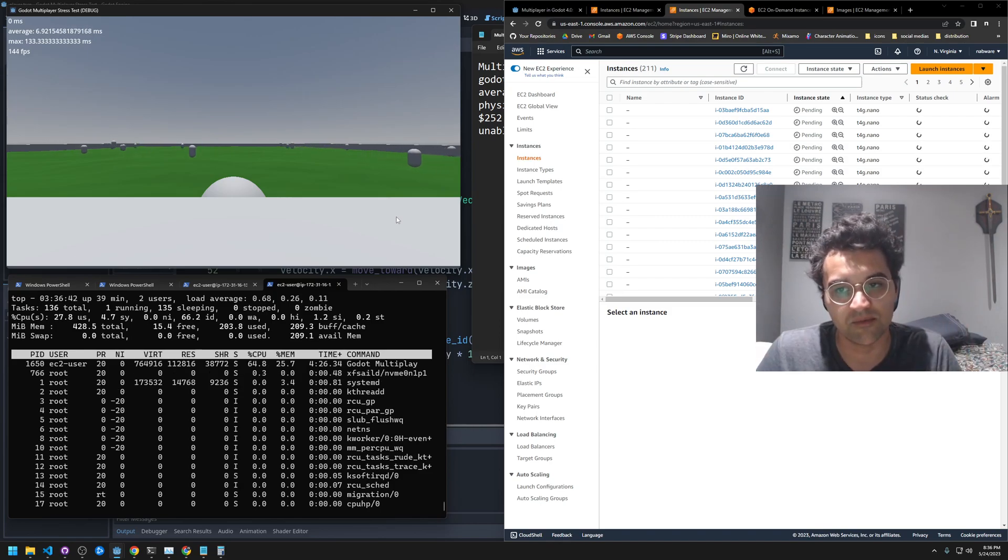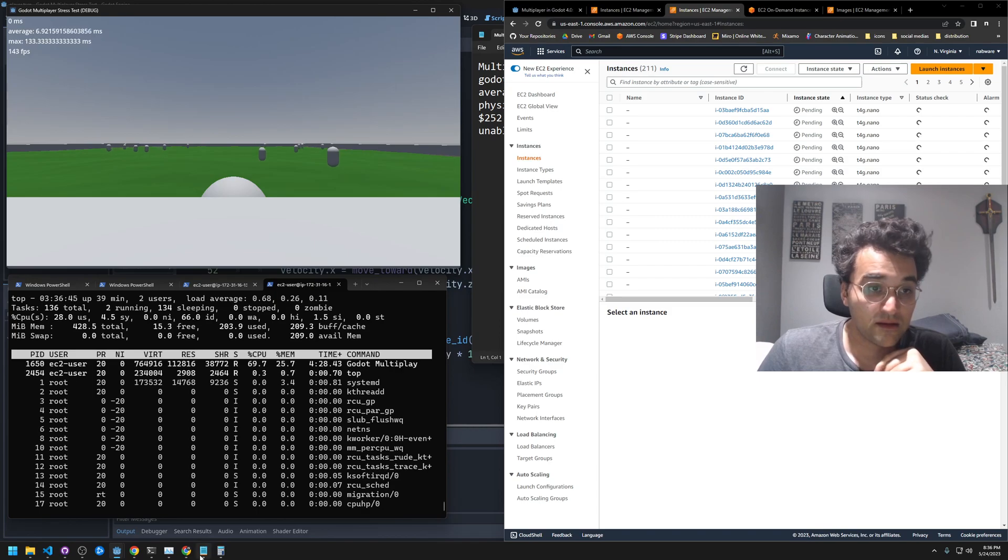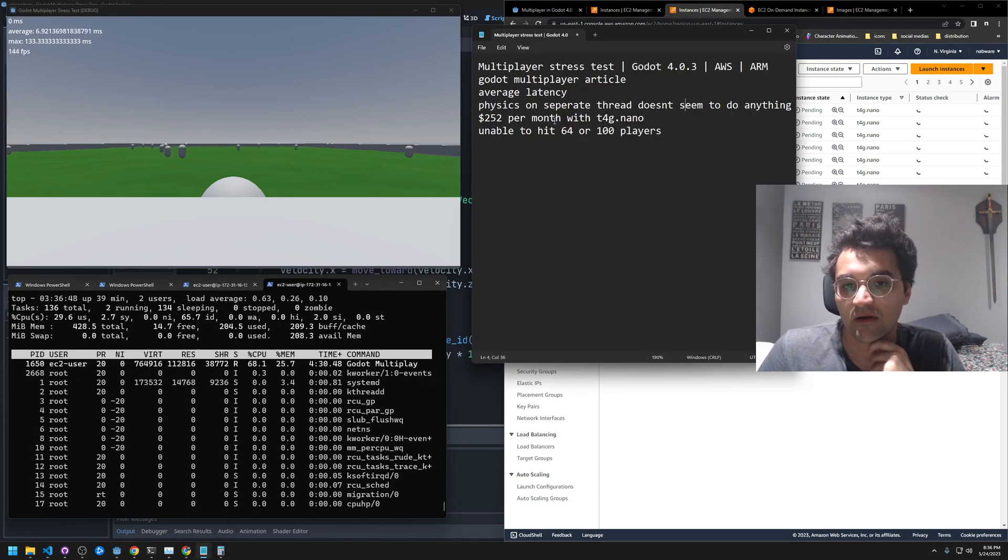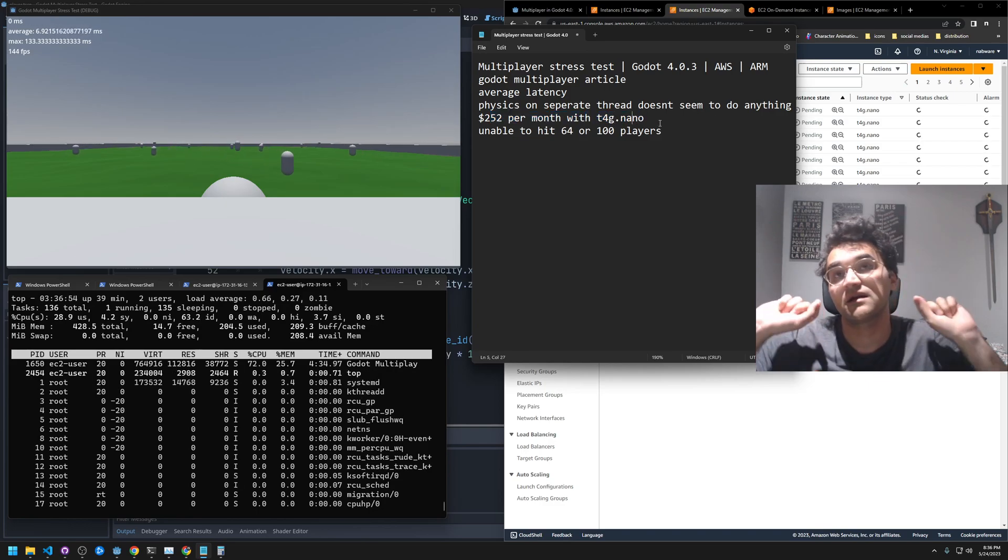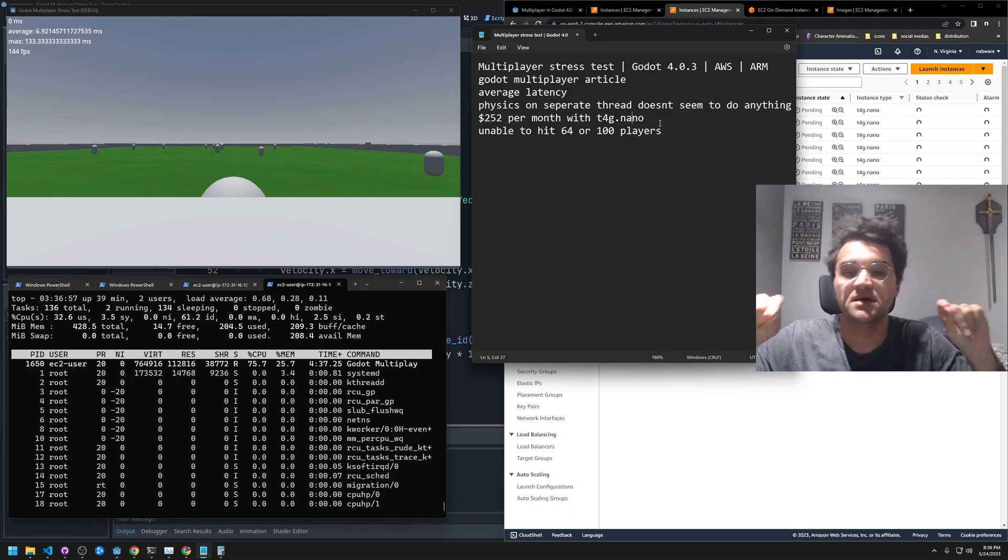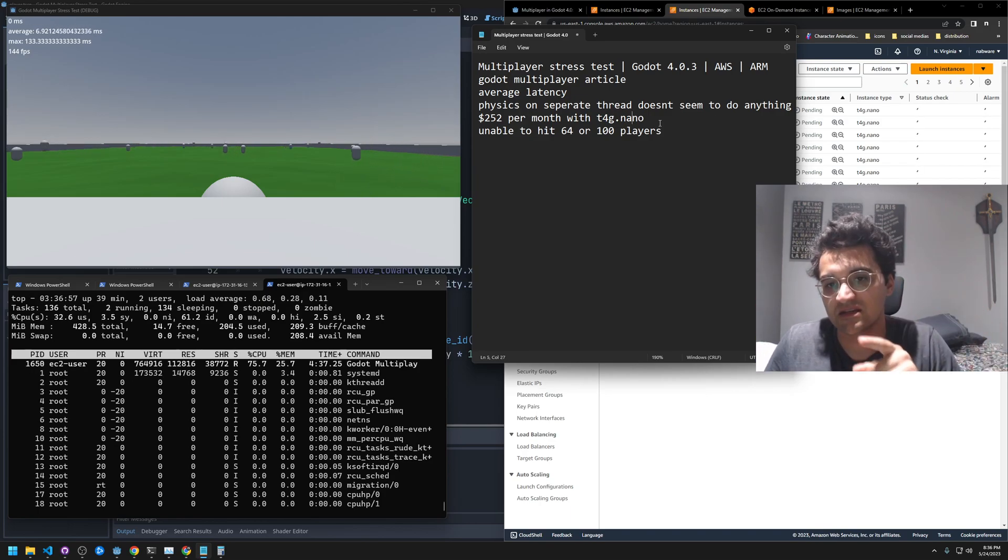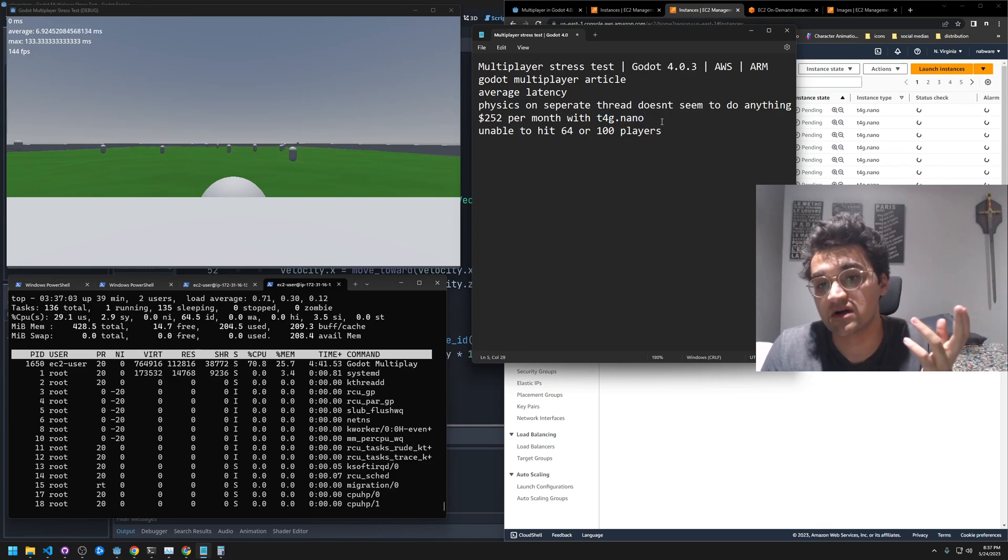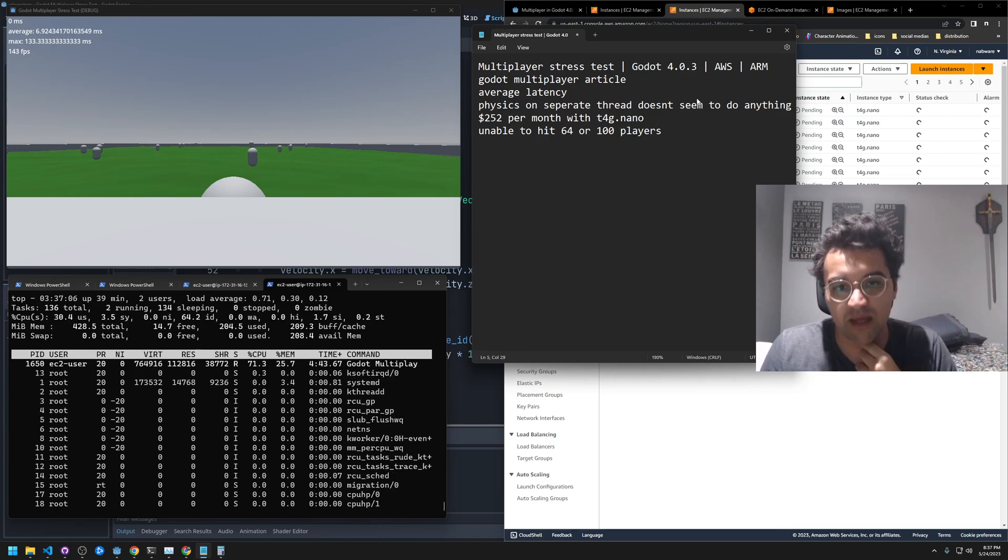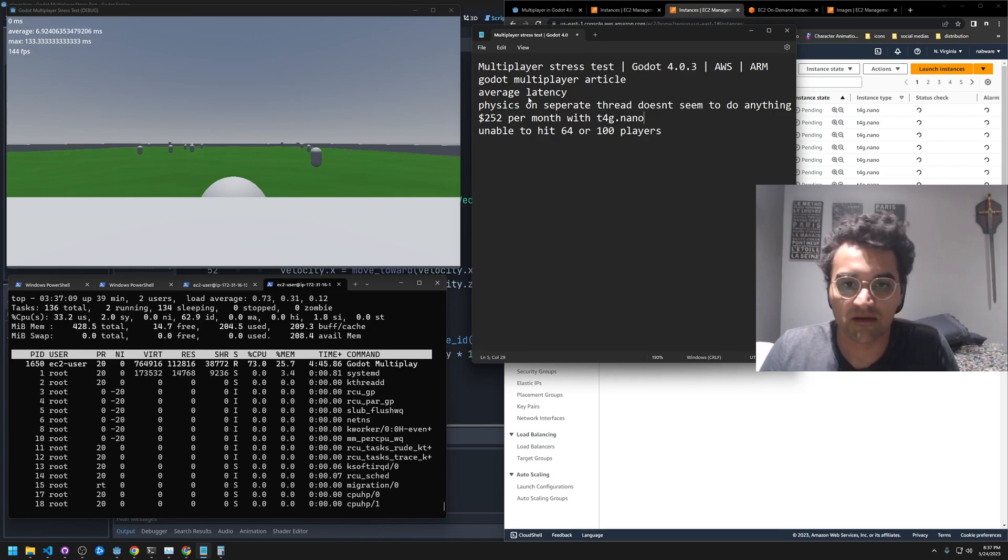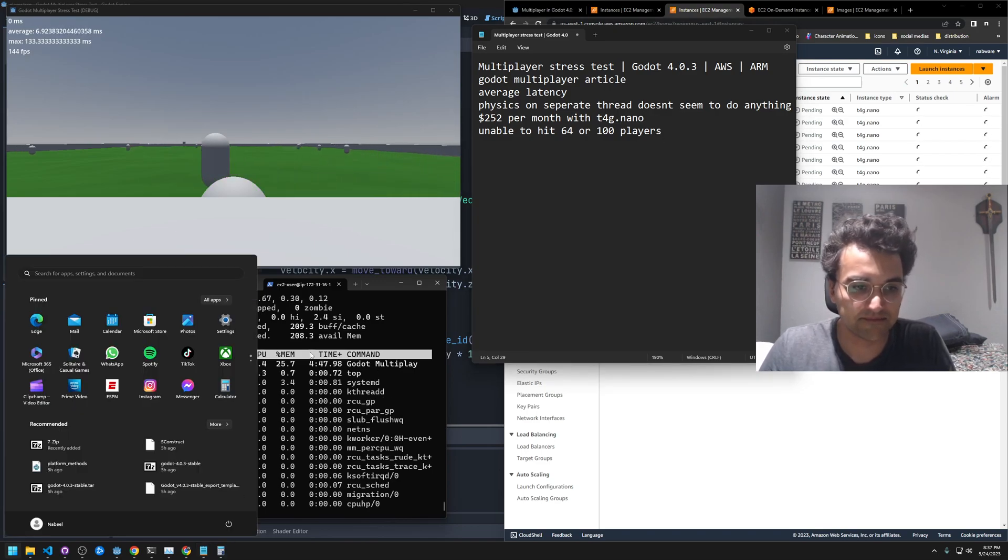The price—this is on AWS's ARM instances, the T4G nano. It's their Graviton CPU, the ARM CPU that they've made themselves. This number, $252, I'll tell you how I got to that.